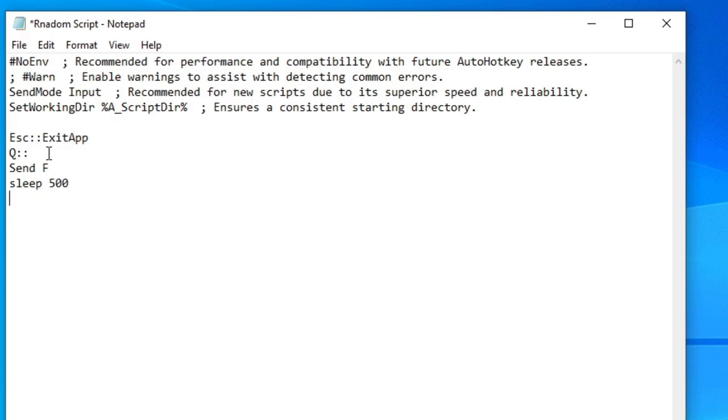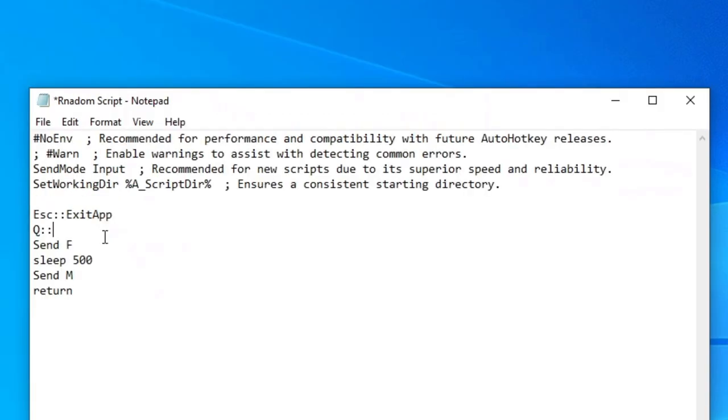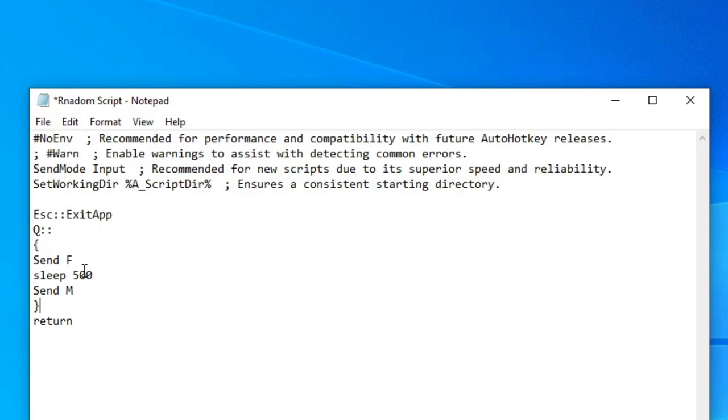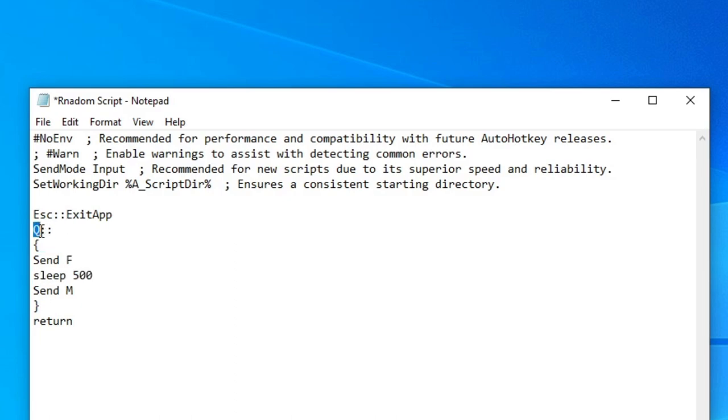And after that, I want to send an M. So what that does is simulate an M on the keyboard. And after that, type return and this ends the program. It's similar to the end task in the Roblox script. And this is out of good habit, but I usually put brackets in between the commands that I want to execute, because of this one keybind. These brackets are very useful once you get into much more complex coding. But I just do this out of practice.